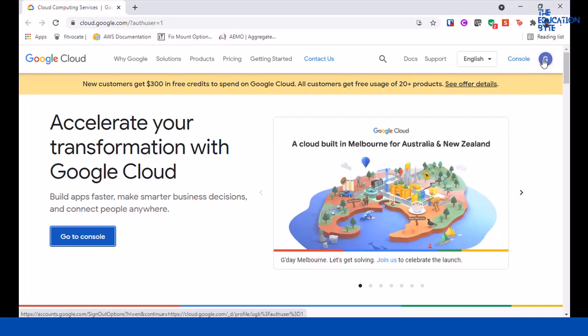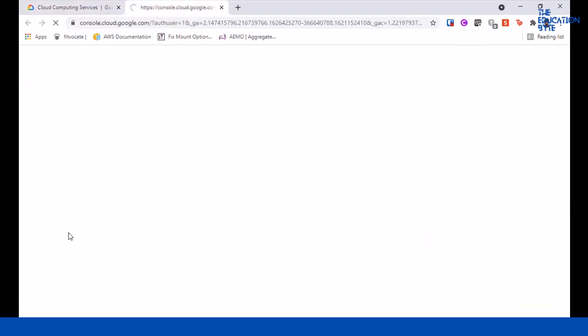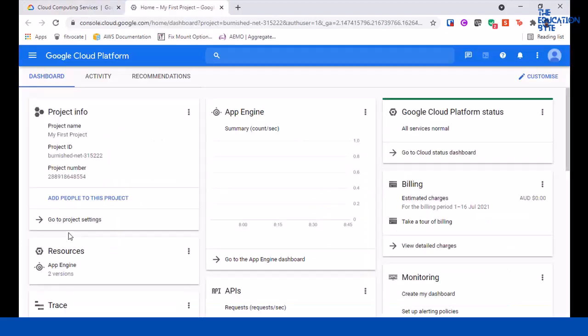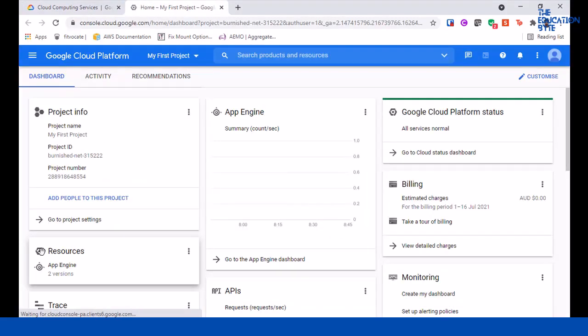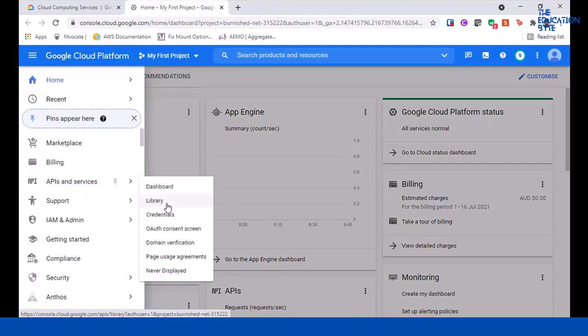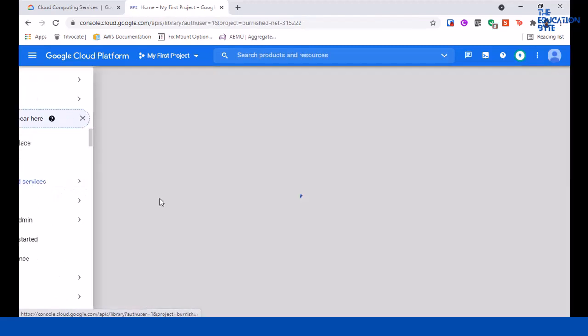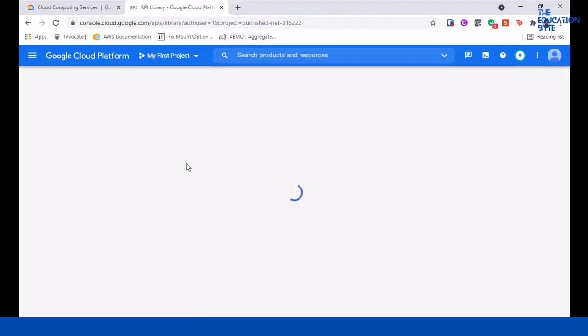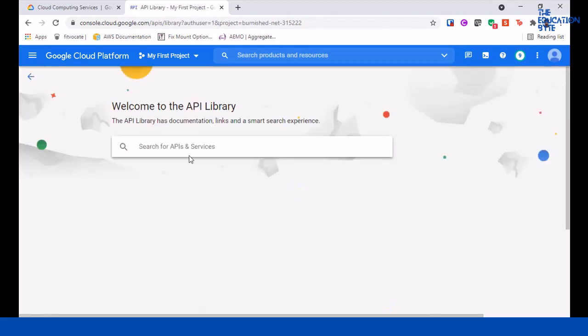There are a few APIs that we need to enable for this. First, go to APIs and services library. The first one is AutoML, so Cloud AutoML API - enable this.